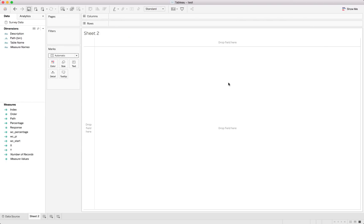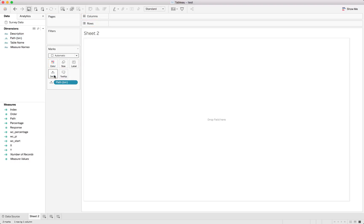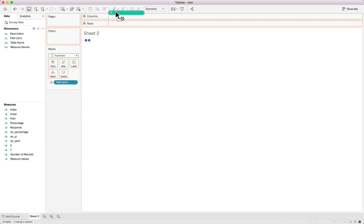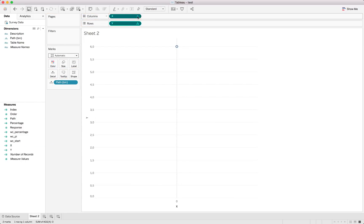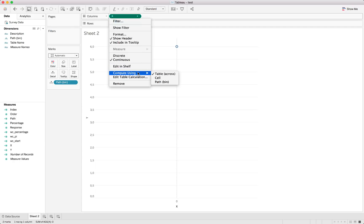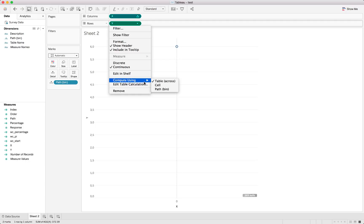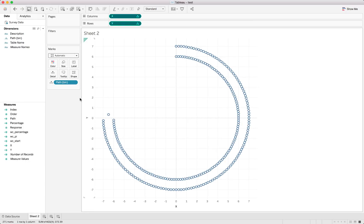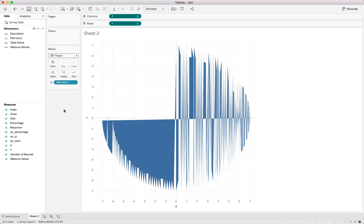And now we start with the fun part. We'll take the bins we've created and put that in the detail shelf. And take the X and Y values respectively putting them in the columns and row shelf. Remember to change this compute using to the new bin we've created. There we go. We do the same for Y. And our chart starts looking like something. But before we get to it looking great we'll first change it to polygon as we'll be using a polygon. And it will change us all up again. But let's fix it to look right again.